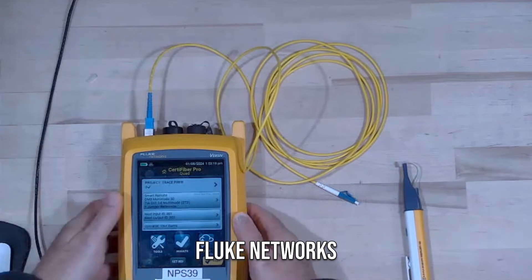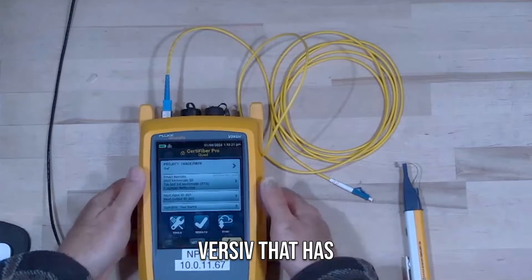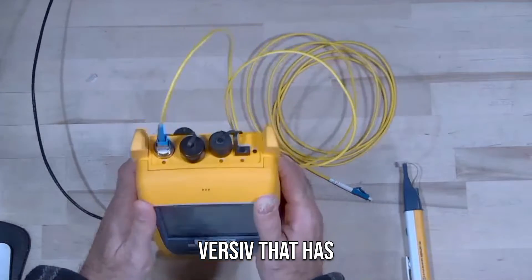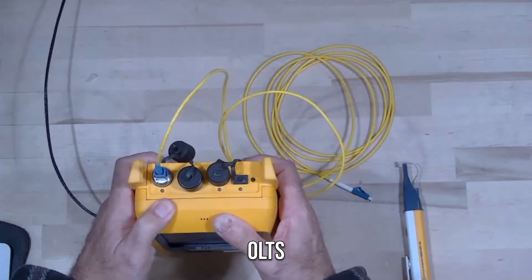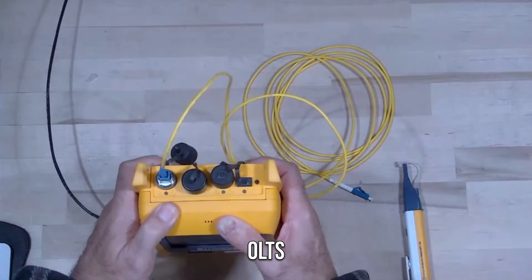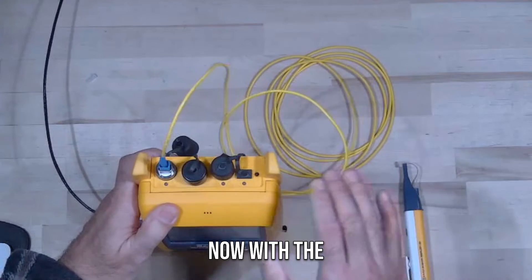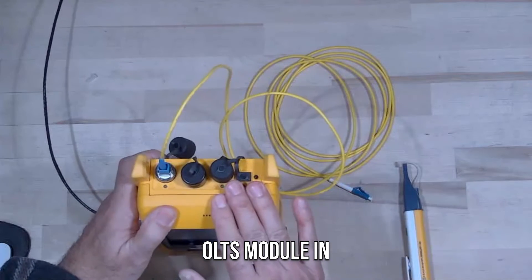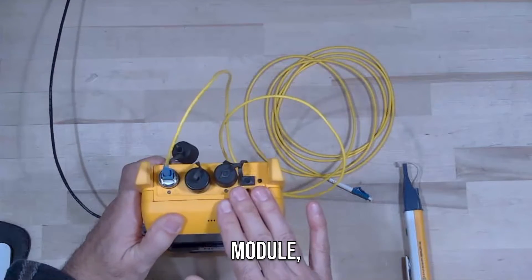I've got a Fluke Networks Versive that has the CertiFiber Pro OLTS module in it. With the OLTS module, in this case I've got a quad module.